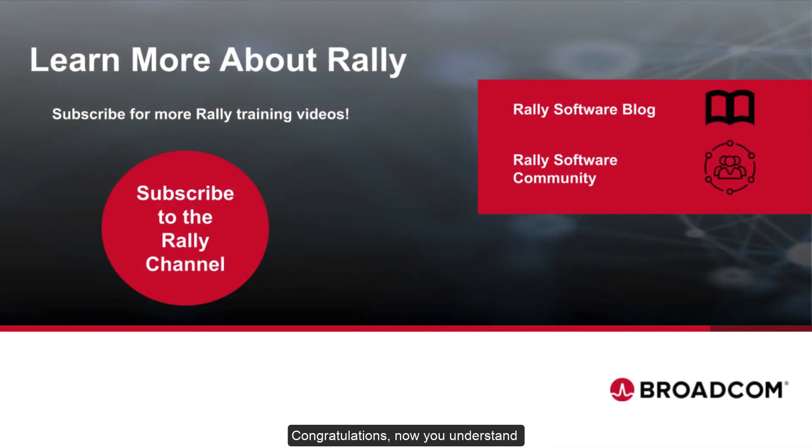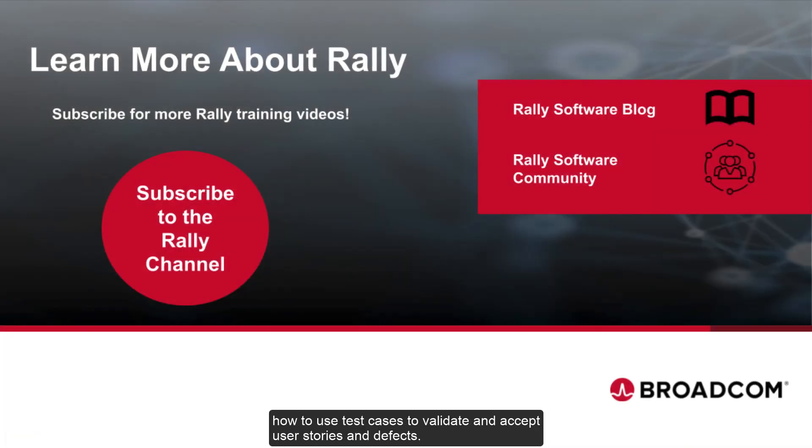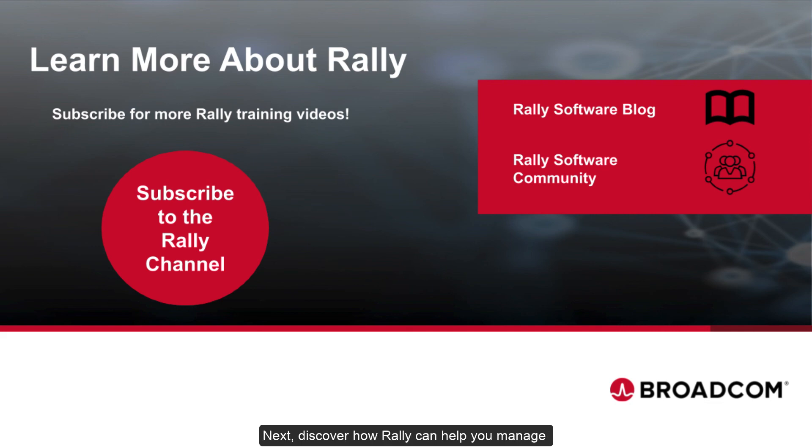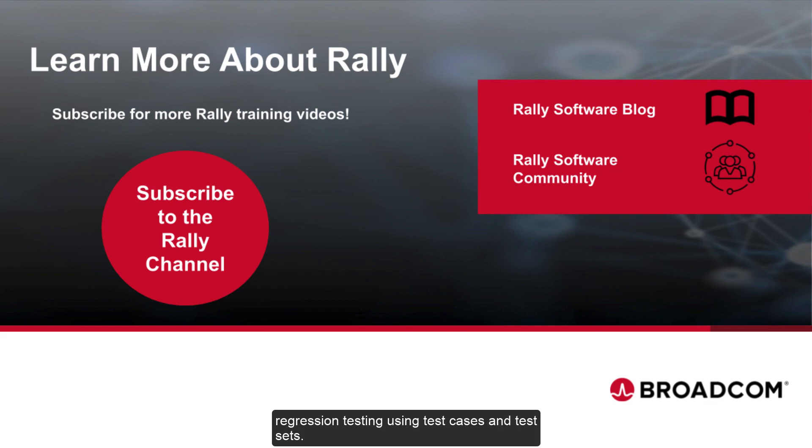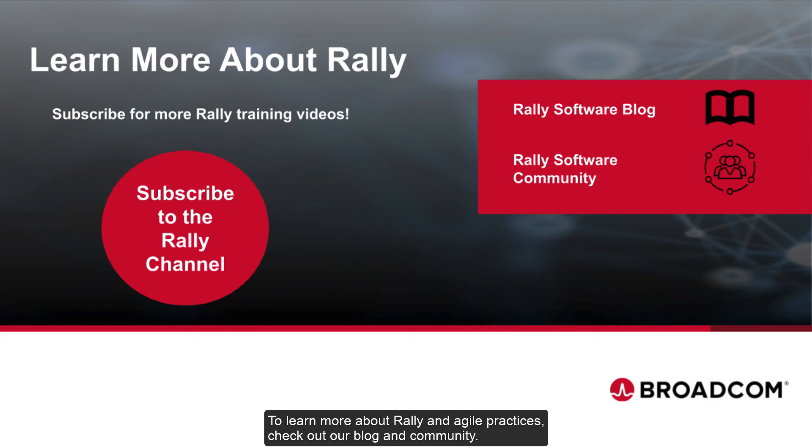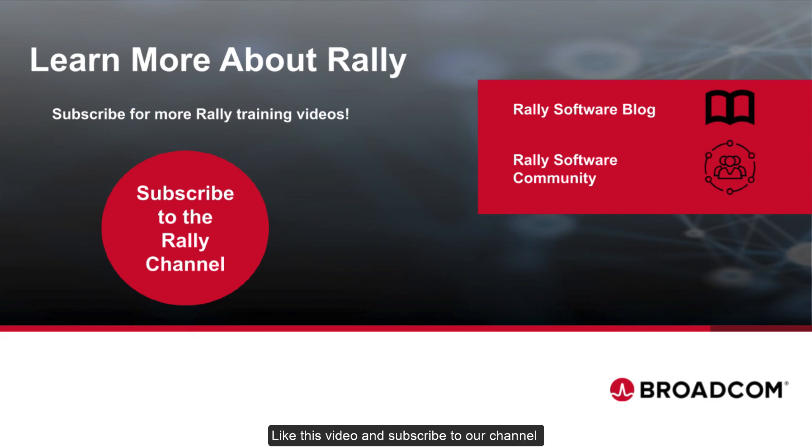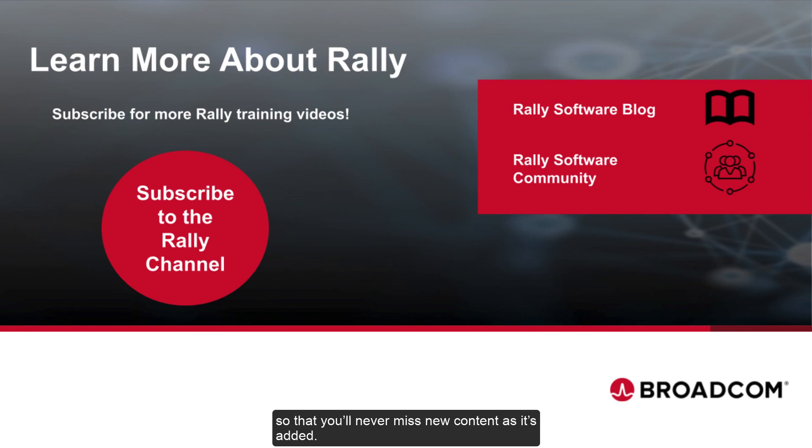Congratulations! Now you understand how to use test cases to validate and accept user stories and defects. Next, discover how Rally can help you manage regression testing using test cases and test sets. To learn more about Rally and Agile practices, check out our blog and community. Like this video and subscribe to our channel so that you'll never miss new content as it's added.